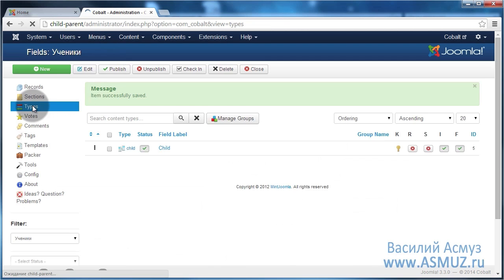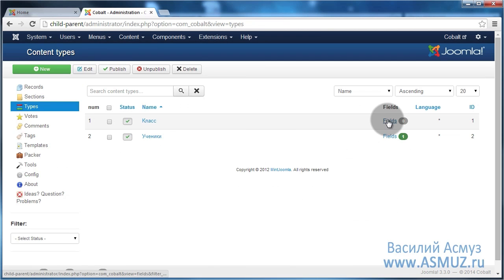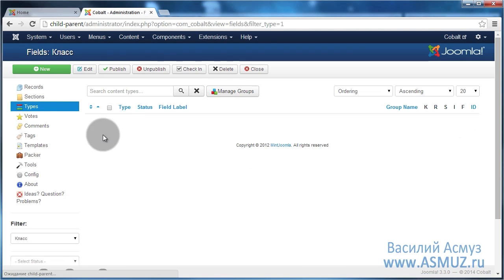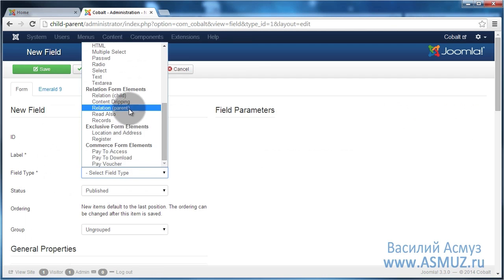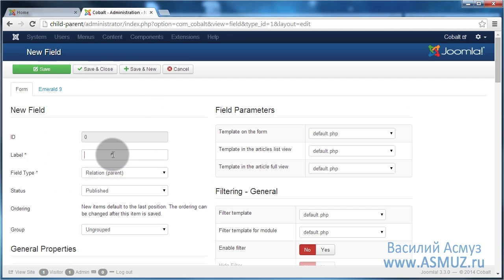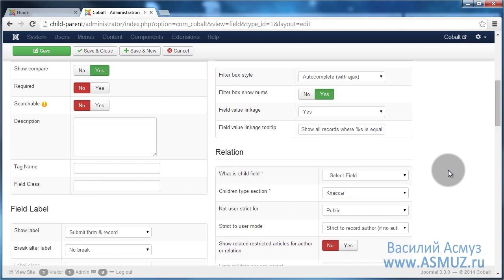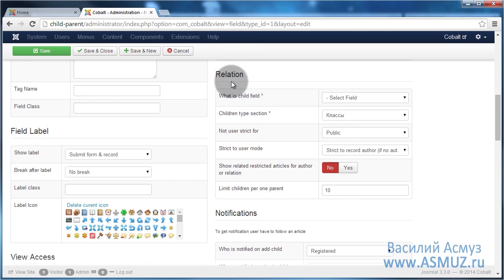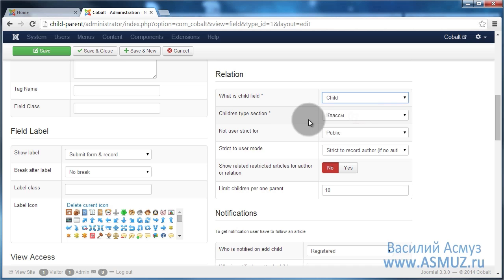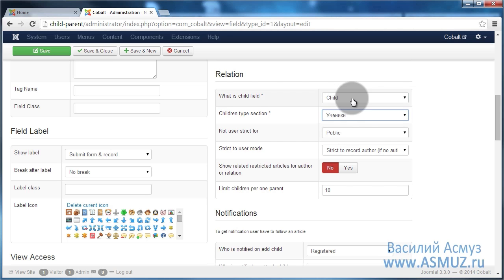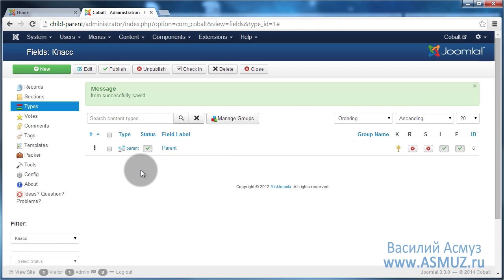Let's go back to fields. Now let's open fields of the type grades, and now we are going to create parent field. And I name it the same. In the same parameters group relation we indicate that the field is a child which we have just created, and as a section we indicate students section. And now let's save this.